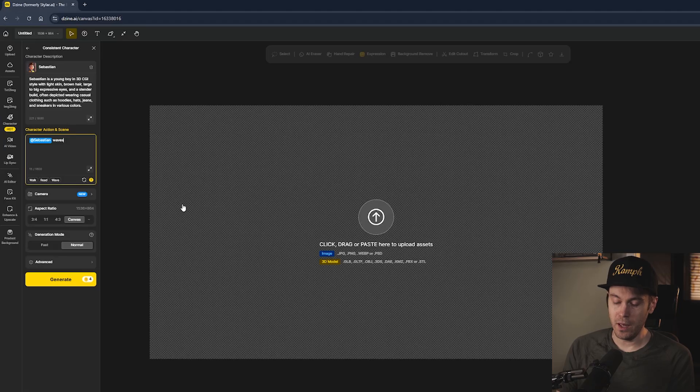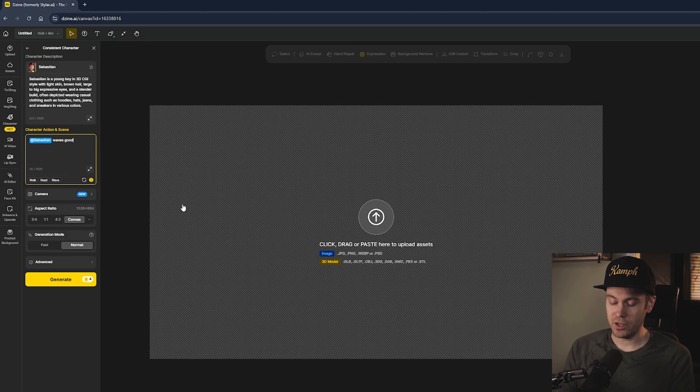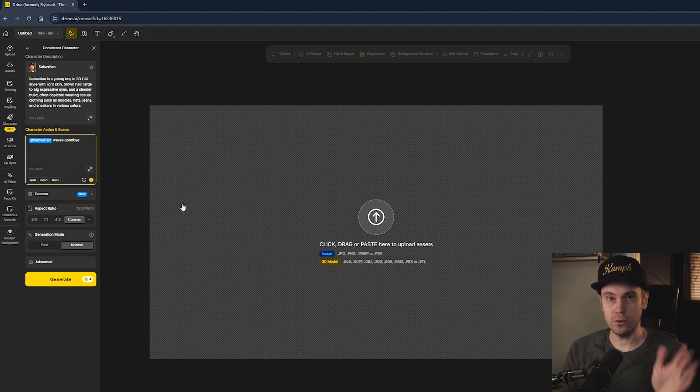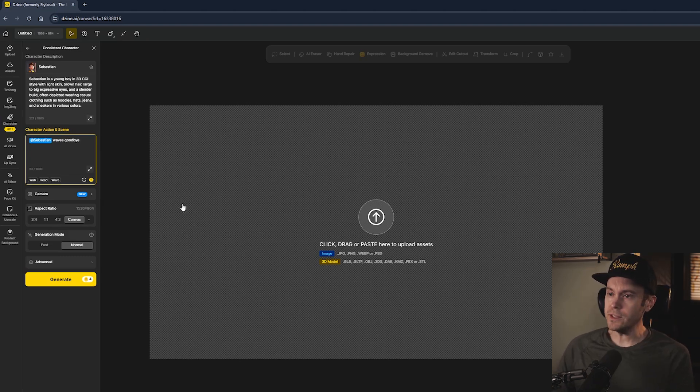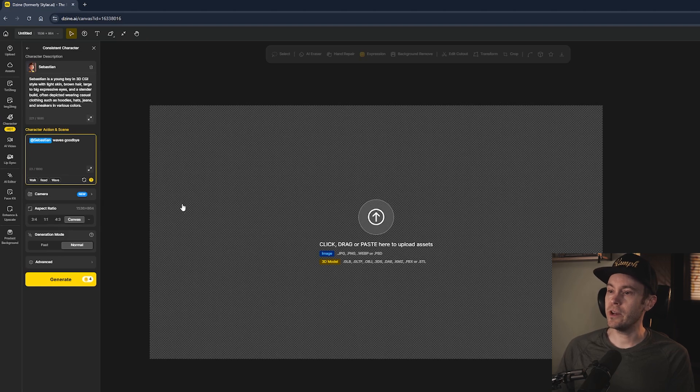Let's try to make me and make me wave. So the prompt here will be "Sebastian waves goodbye or hello." Design added this new camera feature here, so how would you generate images now?